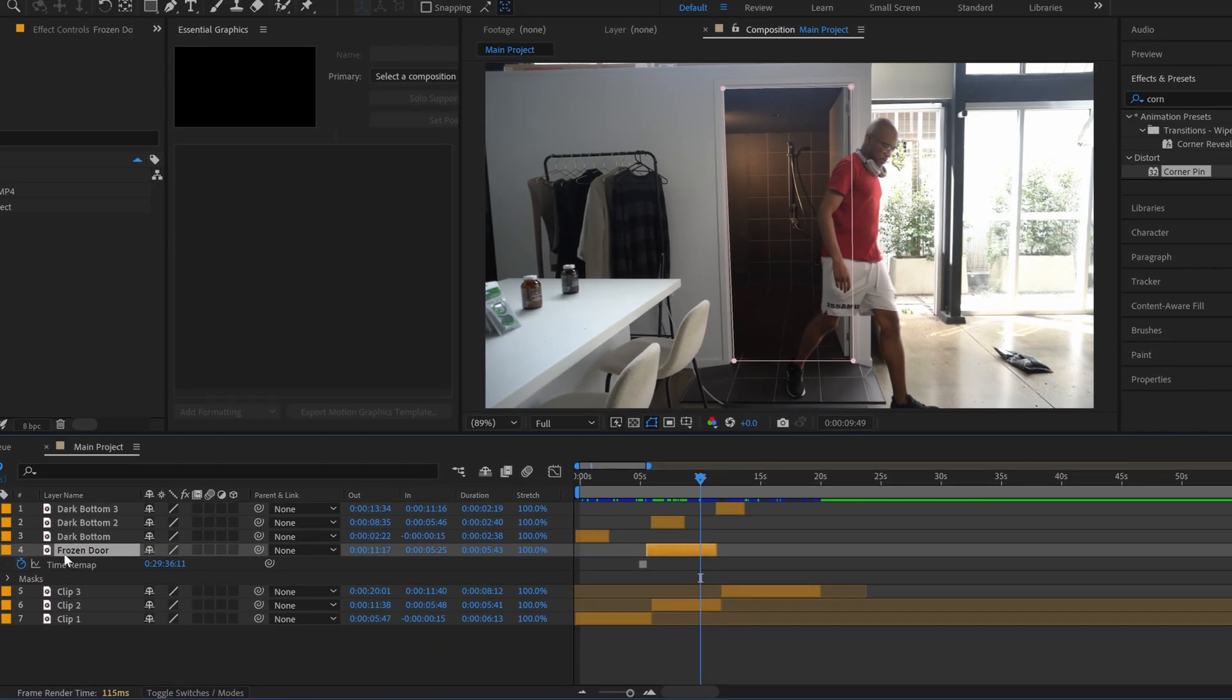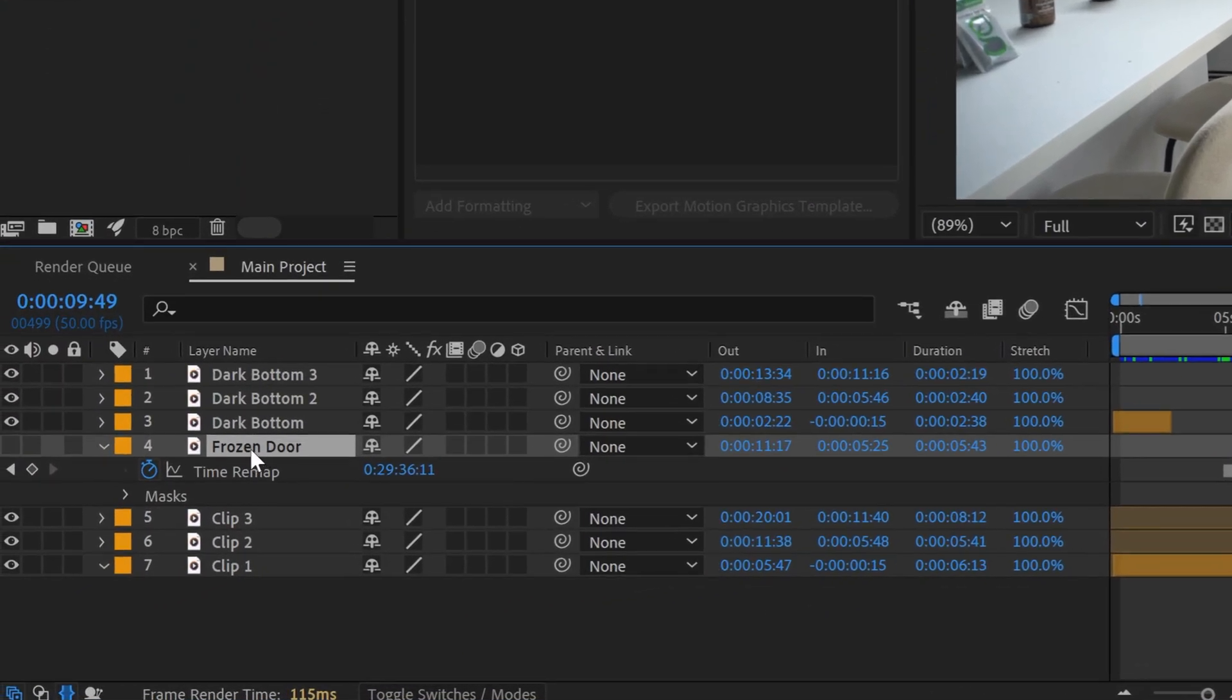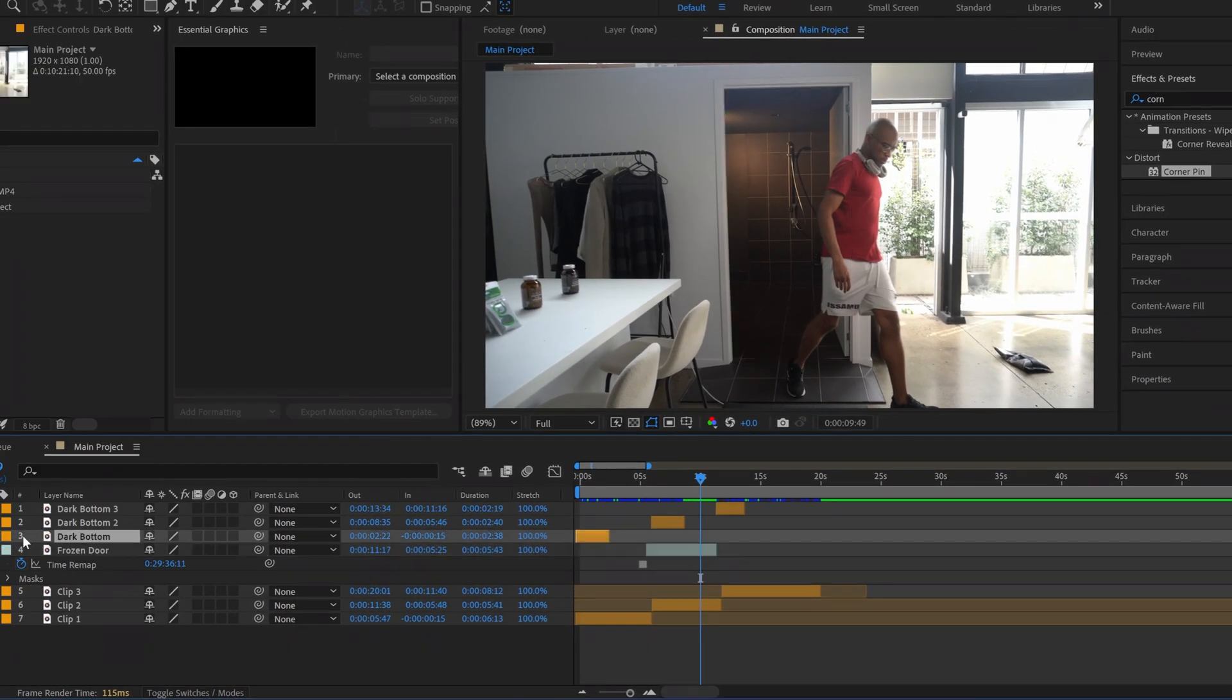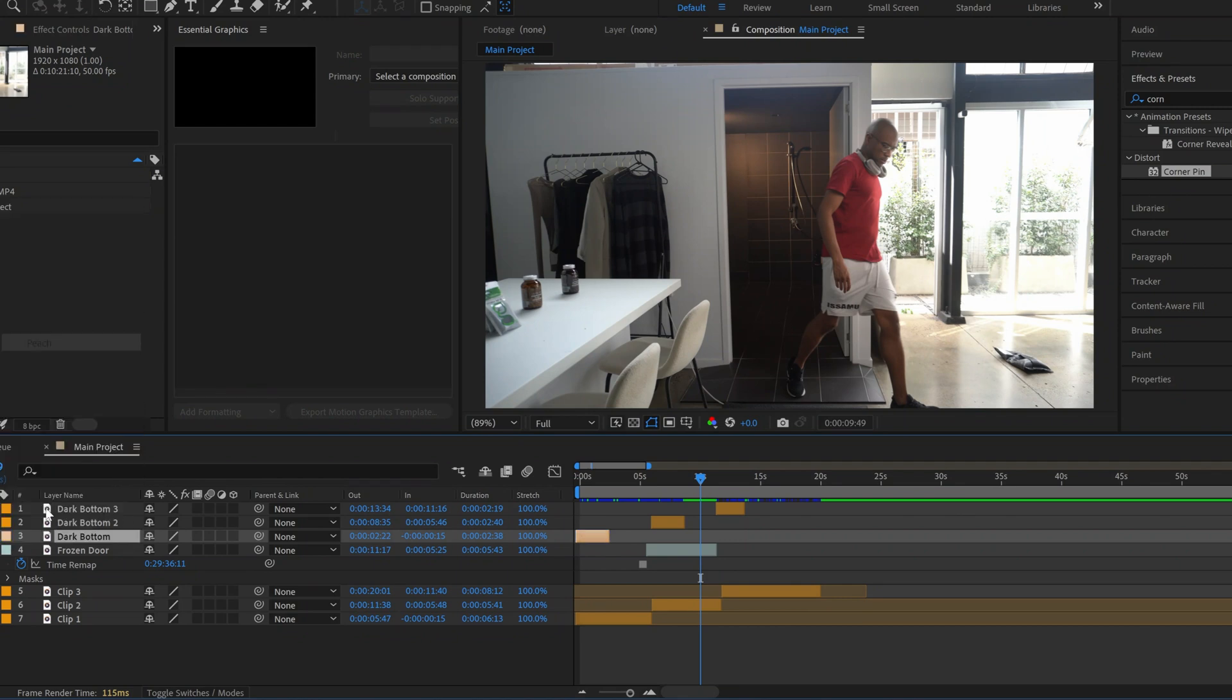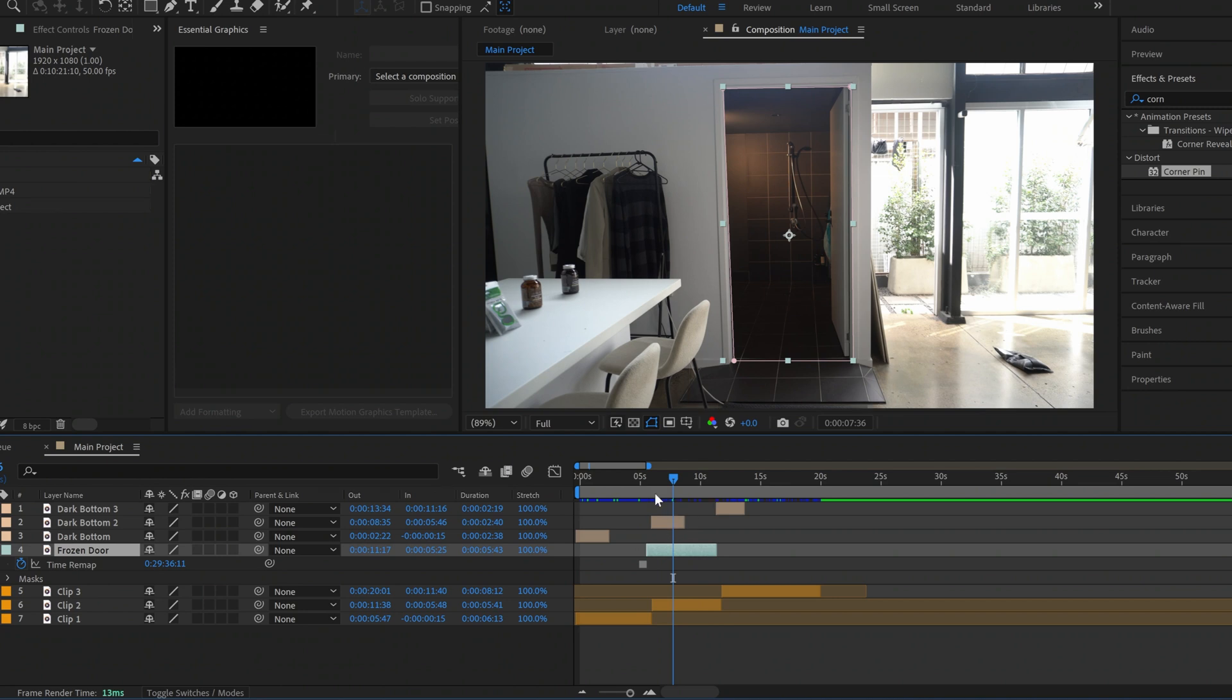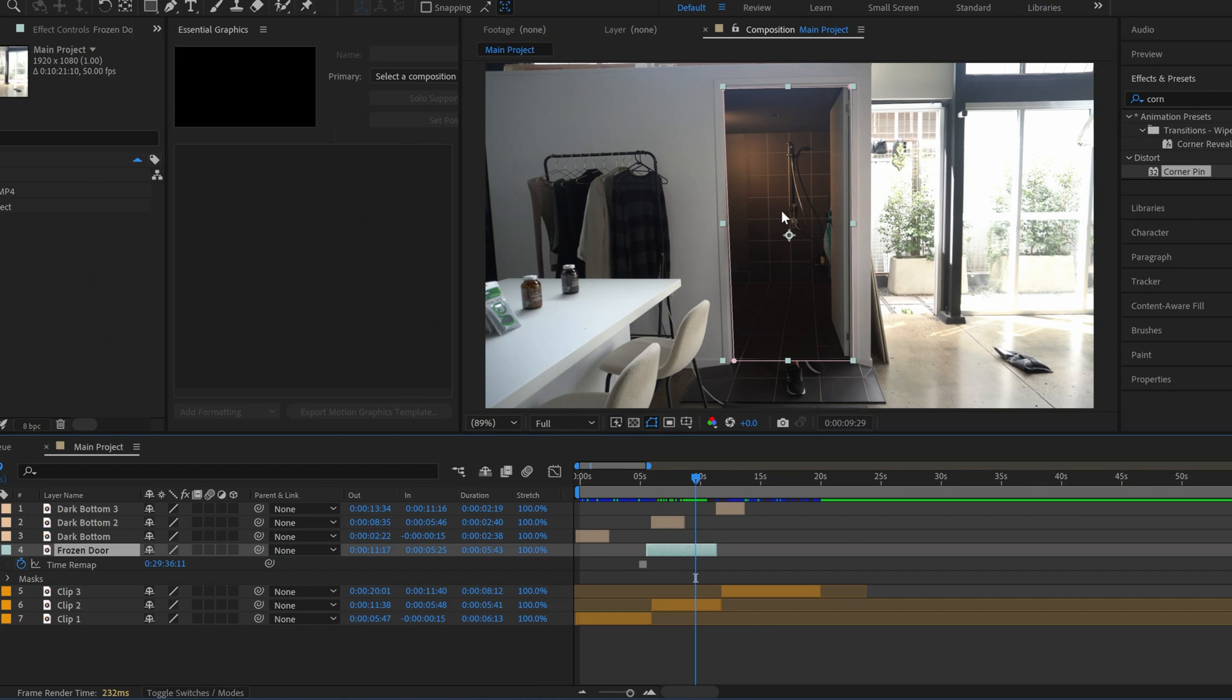I'm then going to turn off the frozen door clip. One thing I also want to do is I want to actually change the color of some of these layers so that you can see them a little bit easier. So the frozen door we're going to change the color to aqua, the dark bottom layers we're going to change that color to peach. Now going back to the frozen door shot. We've essentially created a mask where we cut out this empty section of the doorway that we've frozen in place.